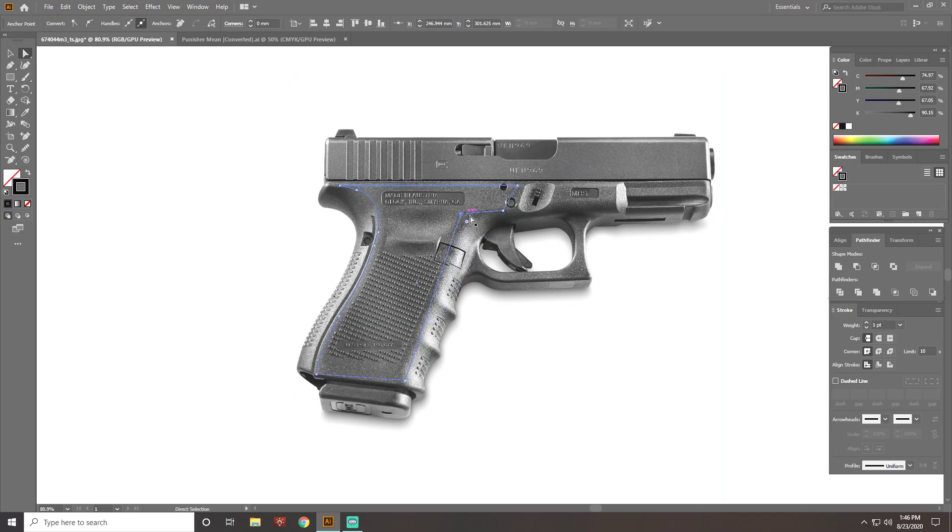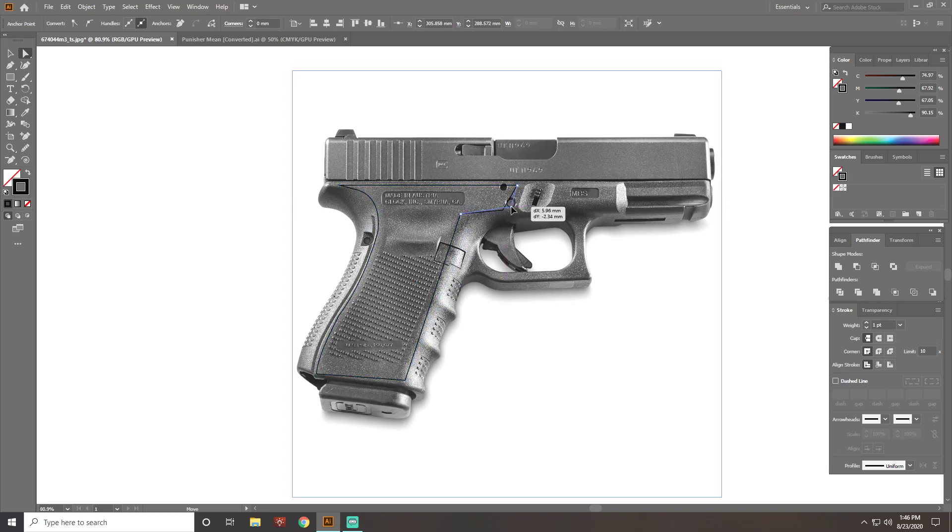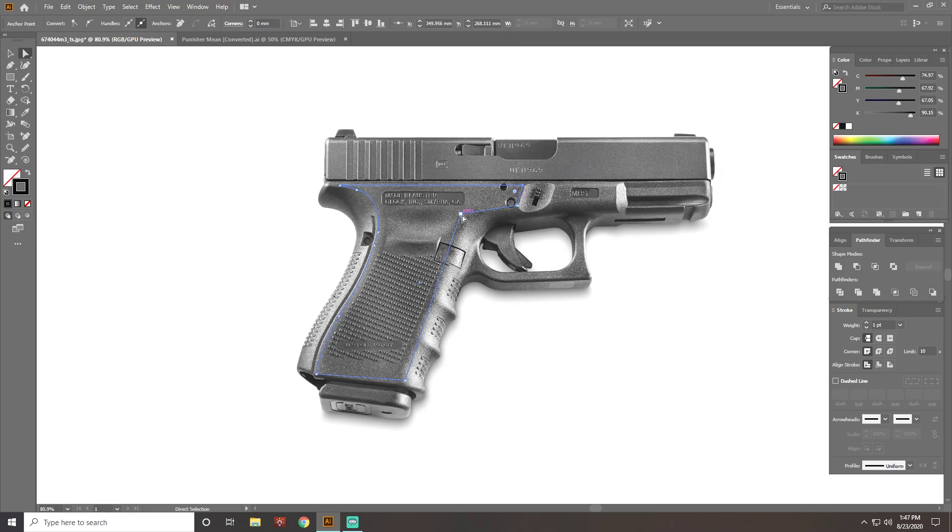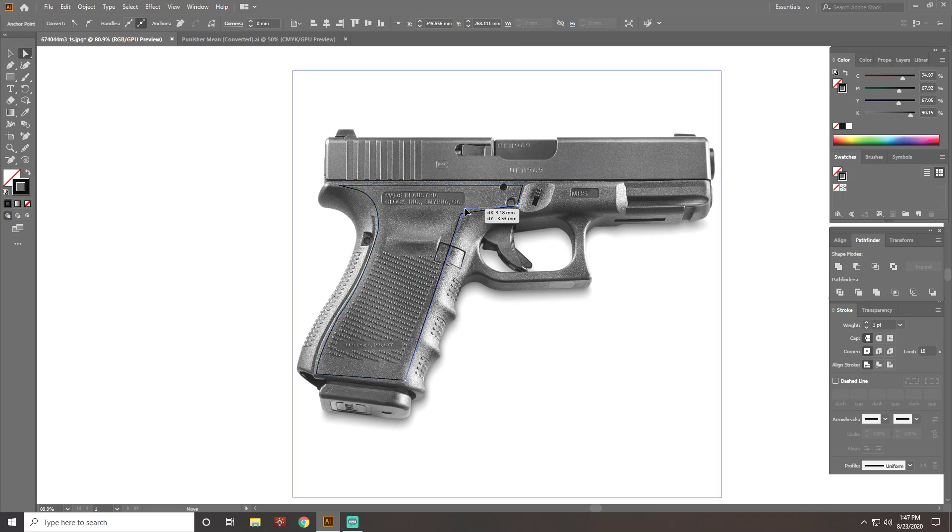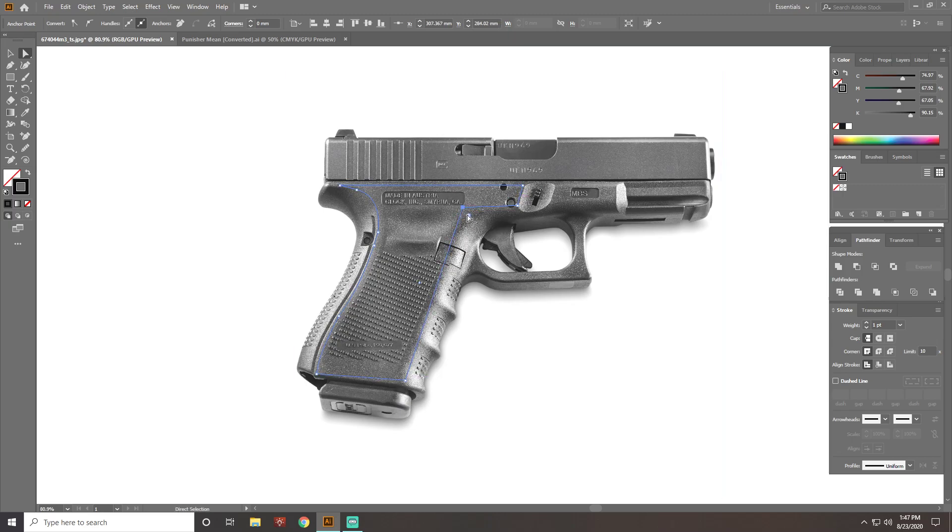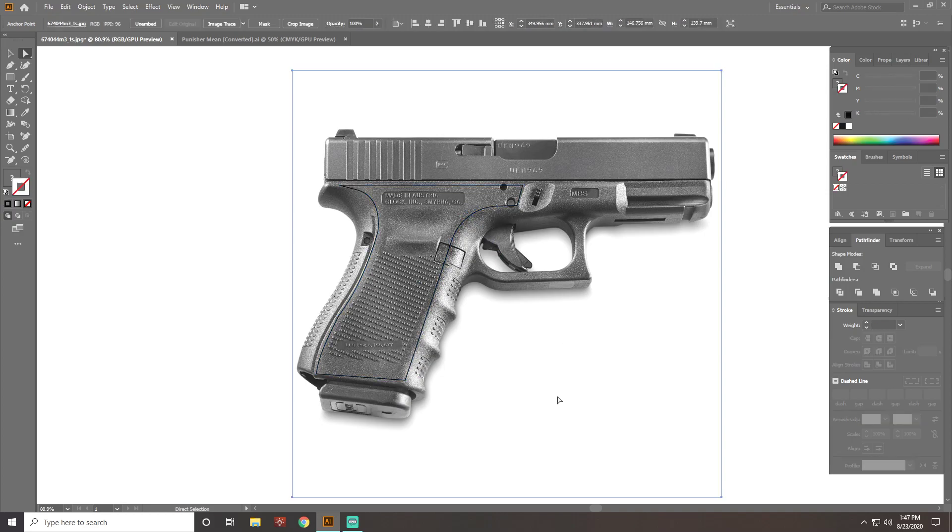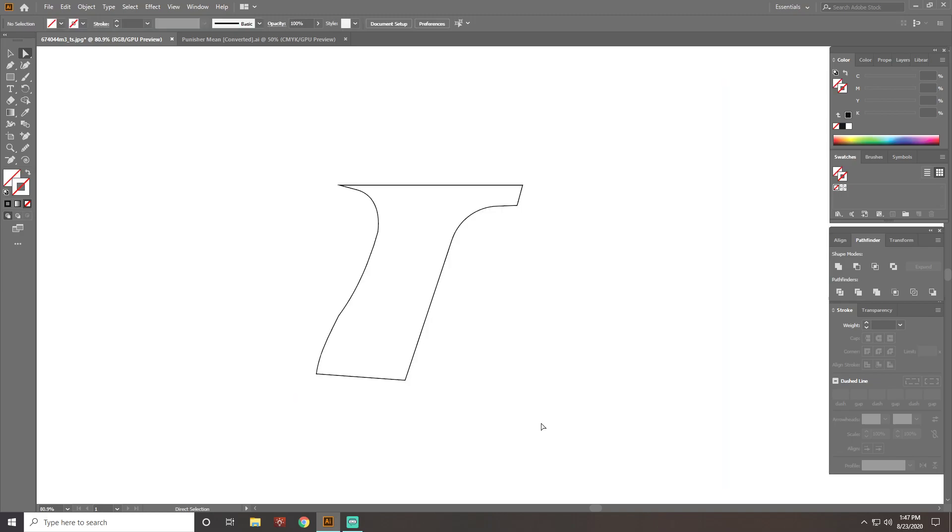It's pretty good, good enough for this. So there we go, we got a basic outline. It's not perfect, but I would probably spend more time on it if I were actually doing this for someone's firearm. So once you get your outline done, you just delete your picture that you traced over.